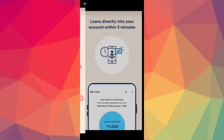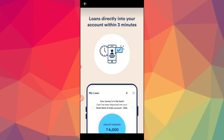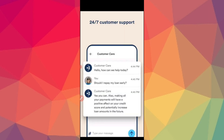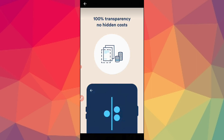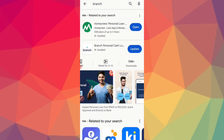This is a fully digital process. If you are a student or a college-going student, you can get an instant loan. If you have the Branch application, you can get an instant loan through it as well.